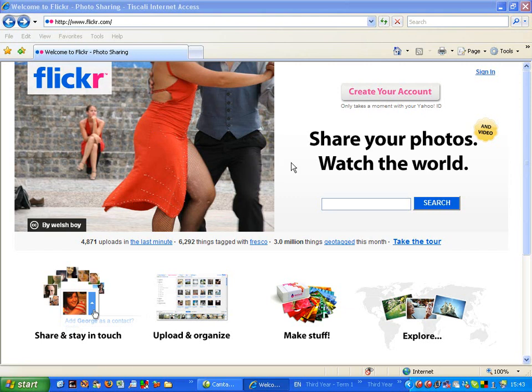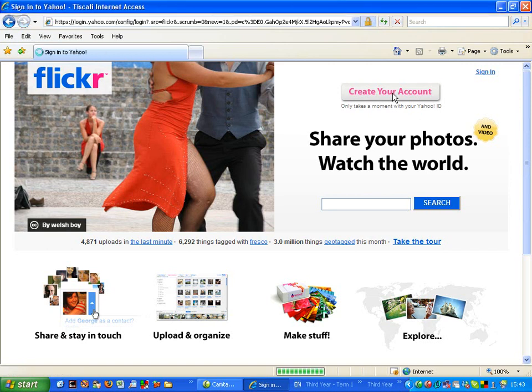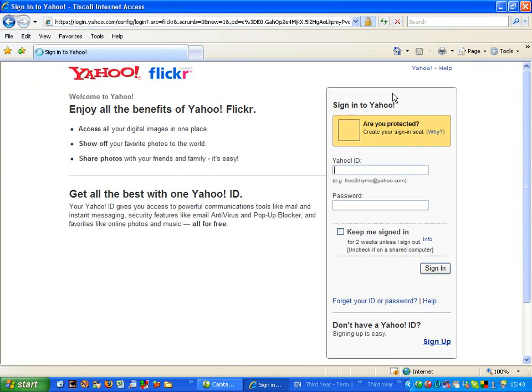After that, I need to click on create your account. By clicking on there, it will take me to a secure link. Now for the moment, it seems I have to create a Yahoo email address.